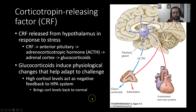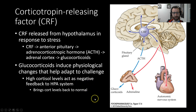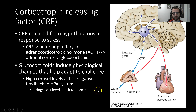Glucocorticoids do a number of things. Among them, they induce physiological changes that help us to adapt to a given challenge. We've talked about all this before, so I'm not going to spend a whole lot of time rehashing it here. We know that cortisol acts as a negative feedback system on the HPA axis and will reduce its own levels — high levels of cortisol will act as negative feedback and reduce the amount of cortisol being released.